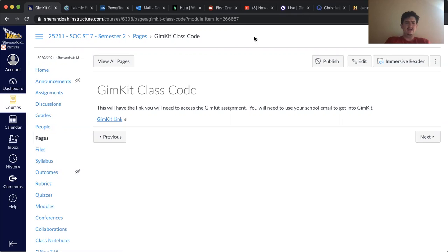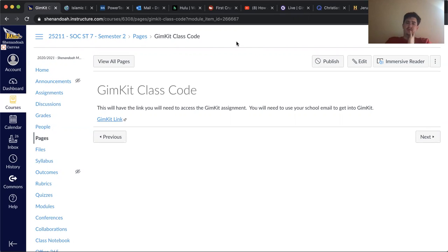I believe if you click on it, it will have you log in to GimKit and it should have an assignment on there for you to work on.